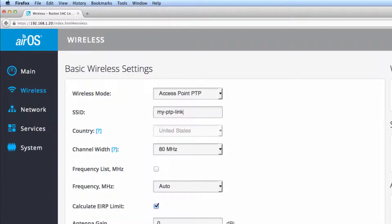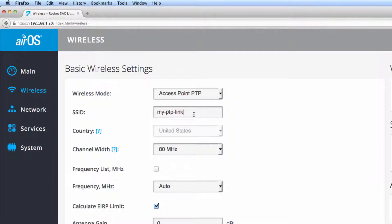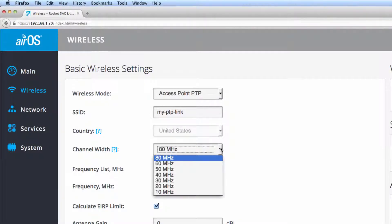Because the available channel settings are dependent on region, make sure the correct country code is selected at time of initial configuration. Select a channel width from the drop-down menu.